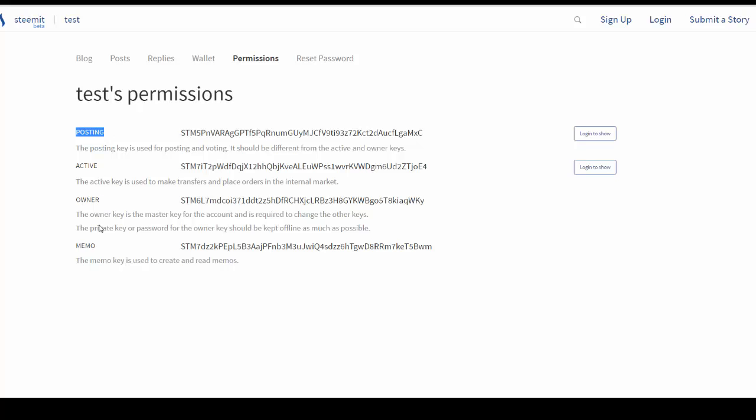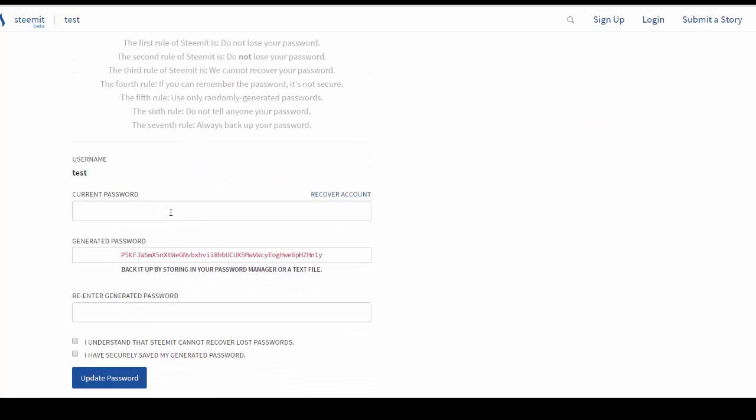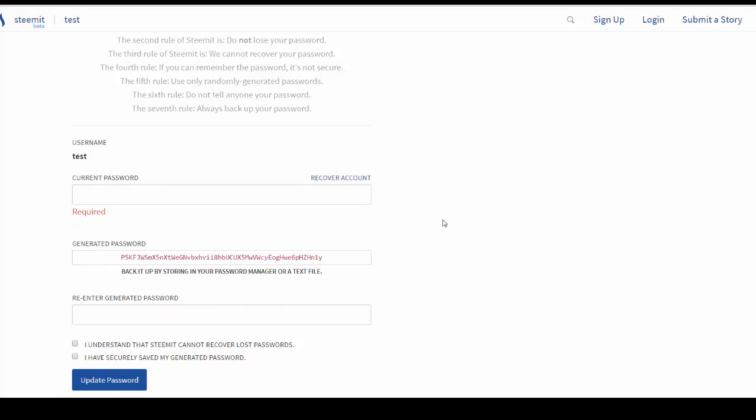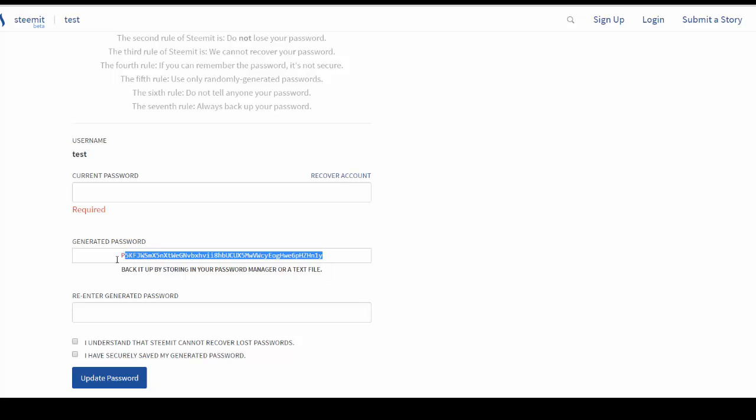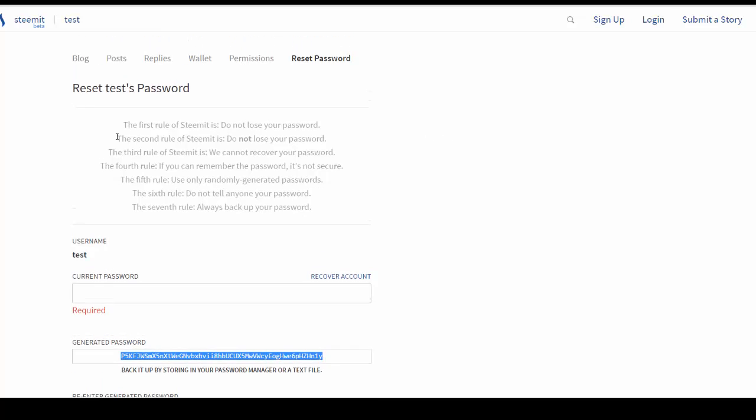And also you can reset the owner key here. So if I were to go to password and if I were to put my password in here, this would actually be the owner key that would be reset. And so this would be the generated password for the new owner key on your account.